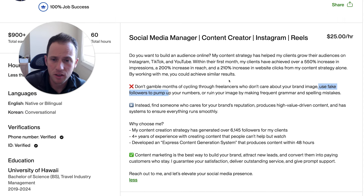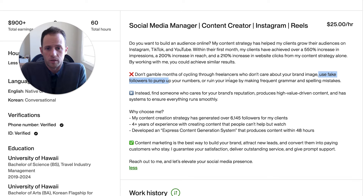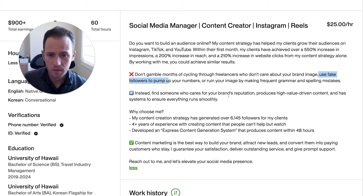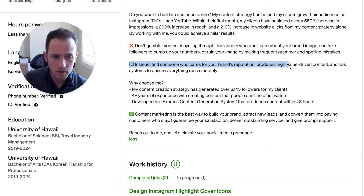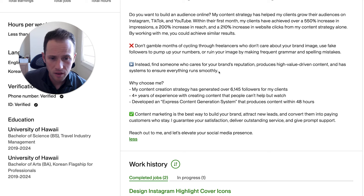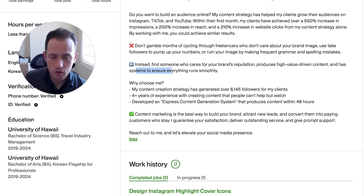If clients have had bad experiences before with other social media managers, they see you as a risk inherently because of those past experiences. They're going to approach this with more scrutiny, and you'll have to be prepared to fight their objections by showing you won't cause the same issues someone else did. He then writes: "Instead, find someone who cares for your brand's reputation, produces high value-driven content, and has systems to ensure everything runs smoothly." That's good — you're highlighting your main value propositions.